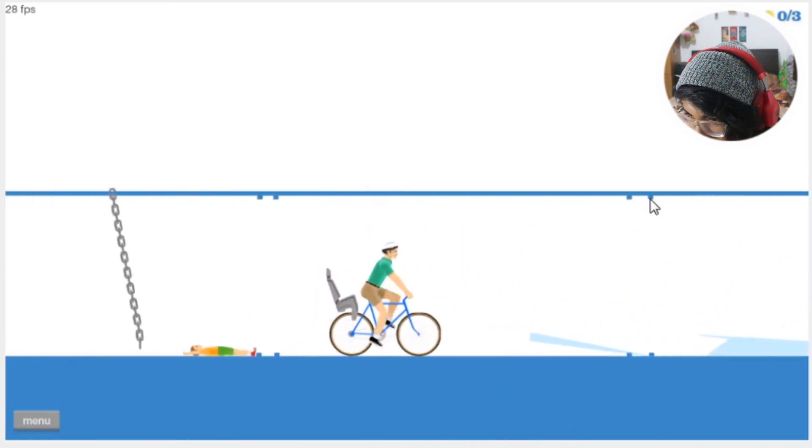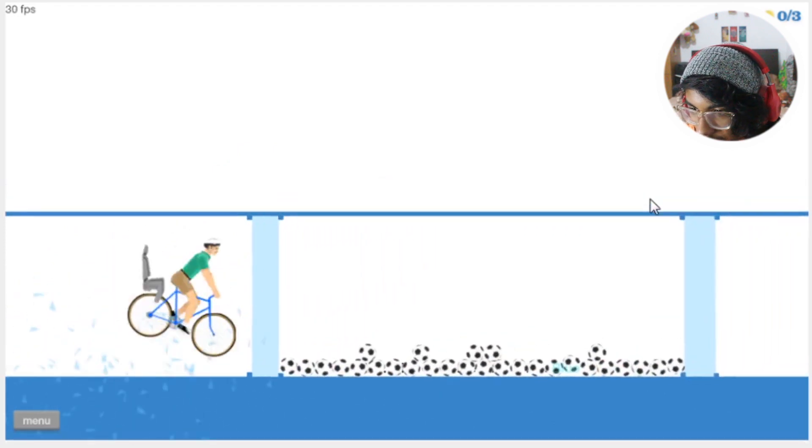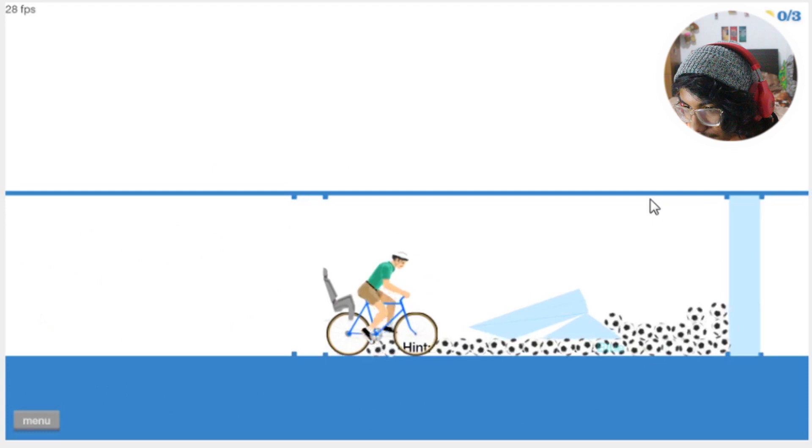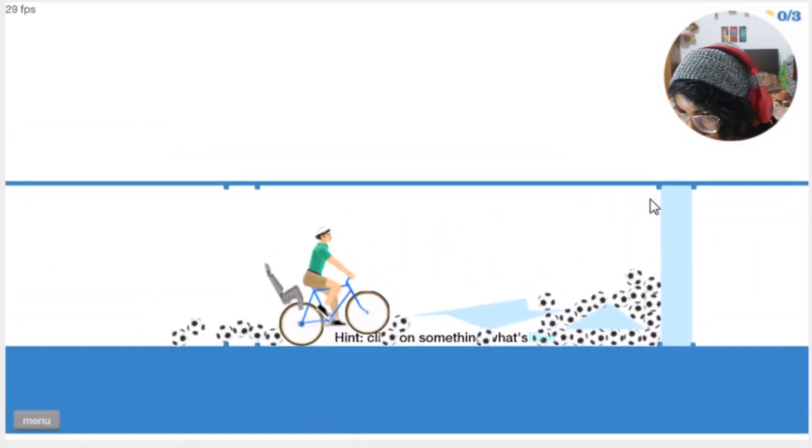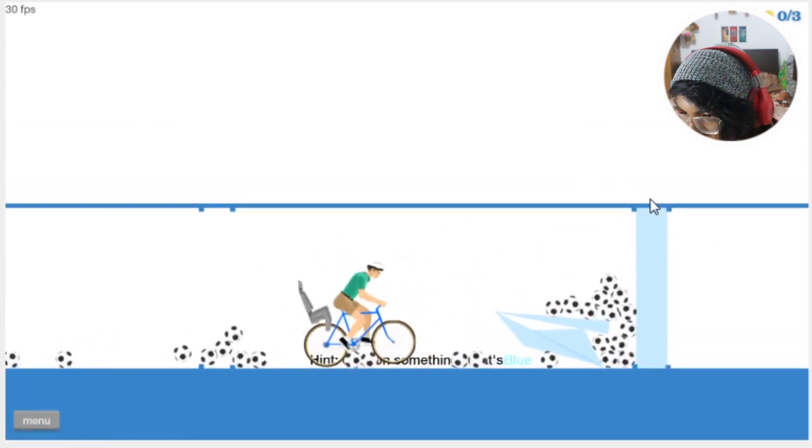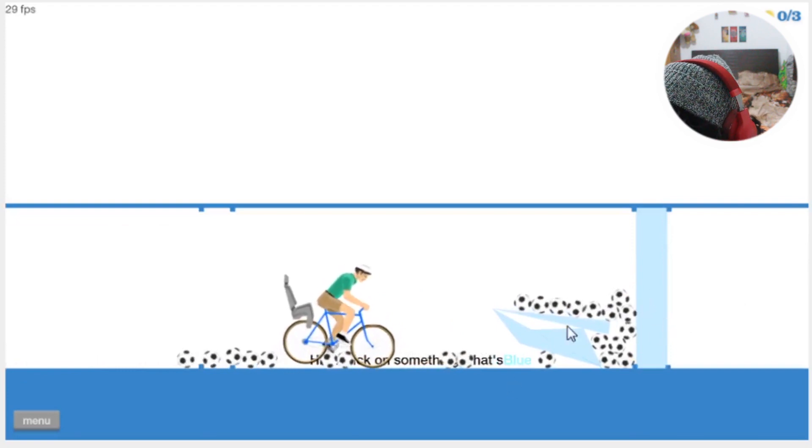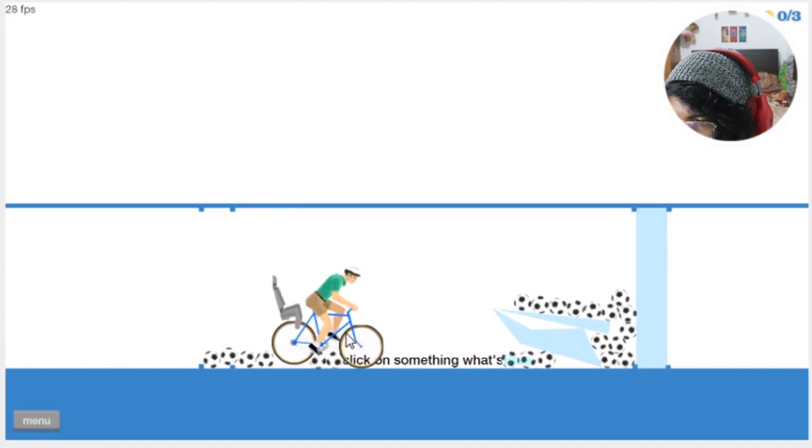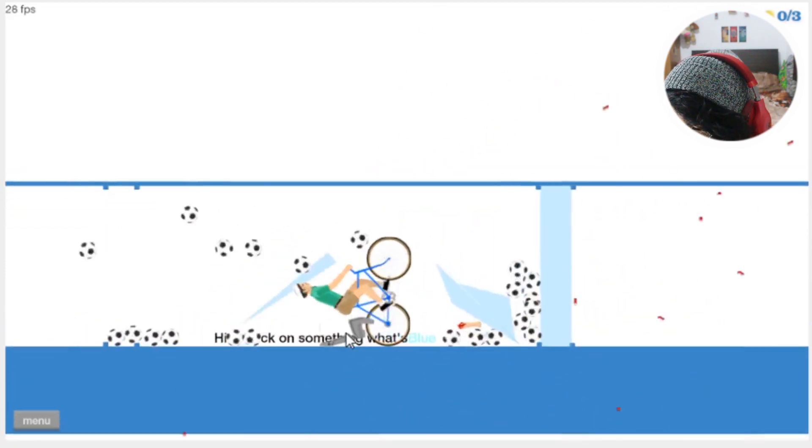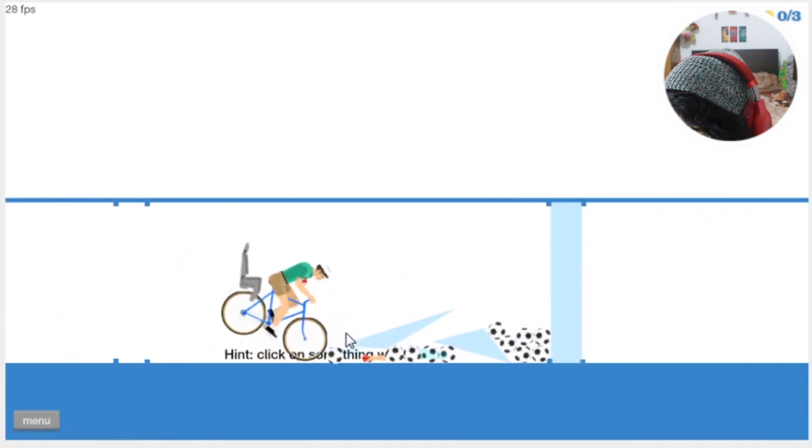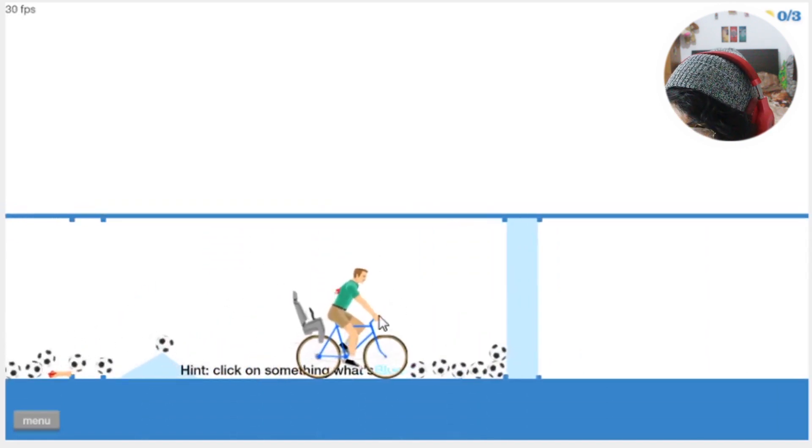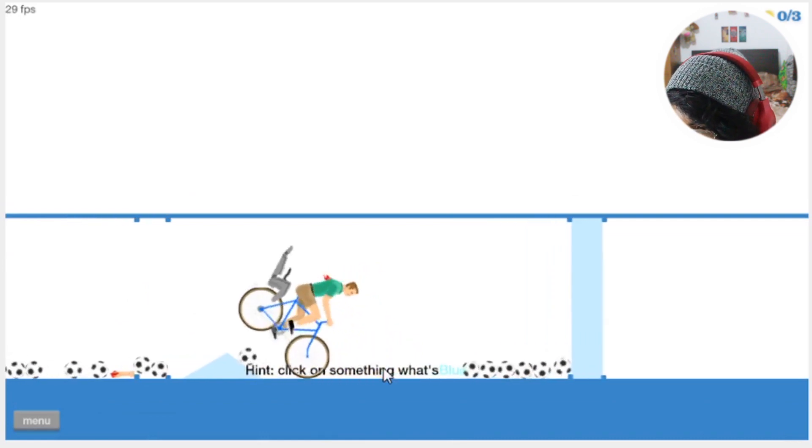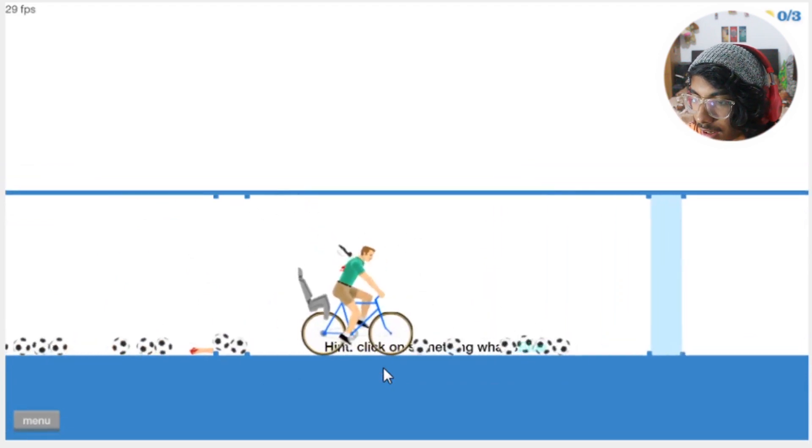Yes sir. Oh no soccer balls, I mean footballs. No what the heck. Yeah hint click on something. That's what, what something? What's what something? What's blue? I have a lot of things that's blue. Okay there are a lot of things that's blue. I don't see any other blue other than the glass. Click on something blue, what the... oh are you talking about this blue? No.